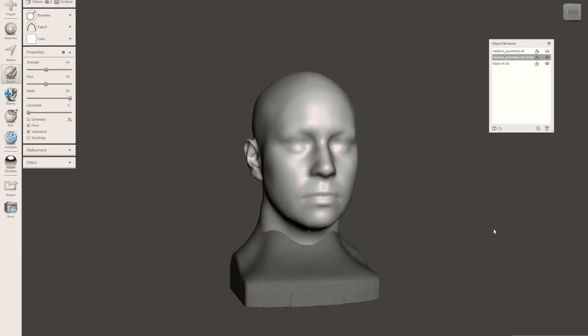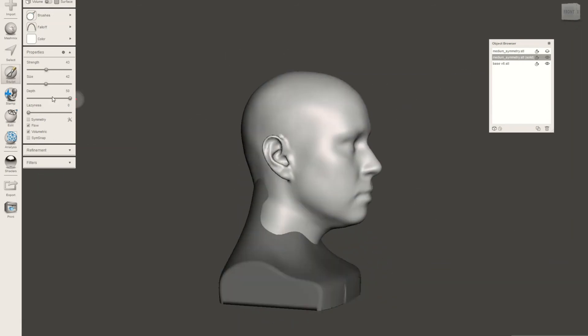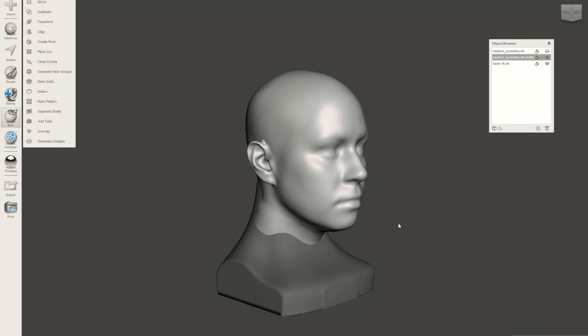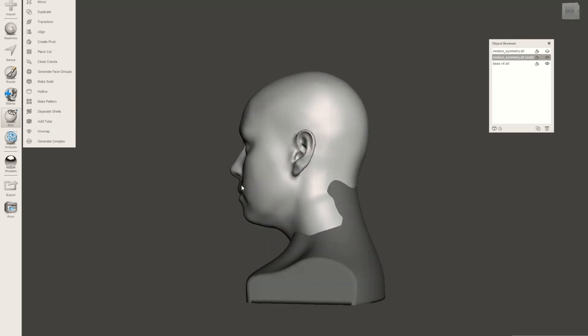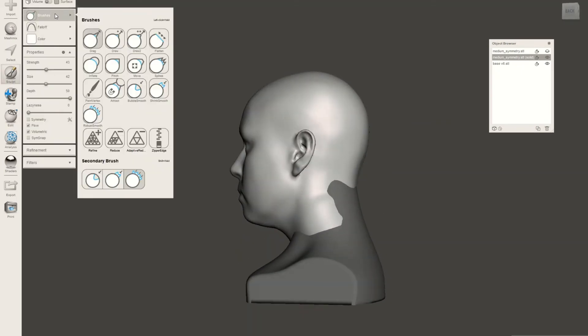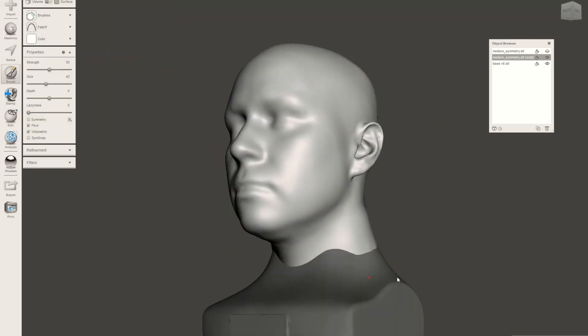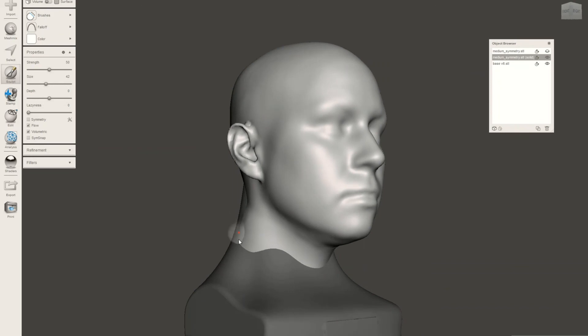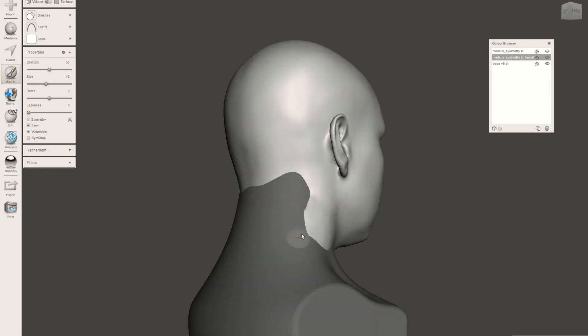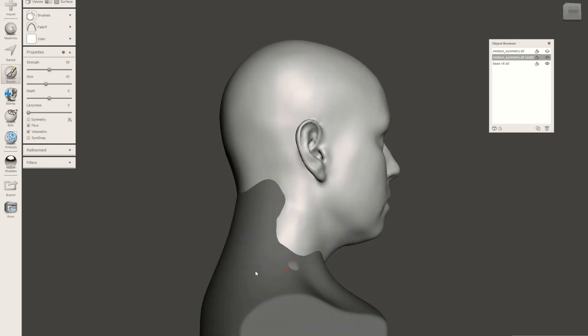This looks good, but I'm going to make it even better by using the Flatten tool to try and smooth out some of the transition sections.